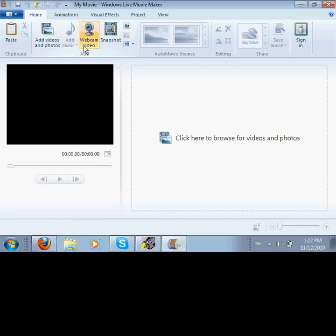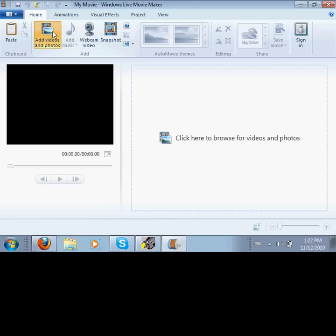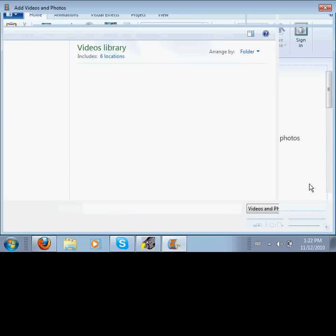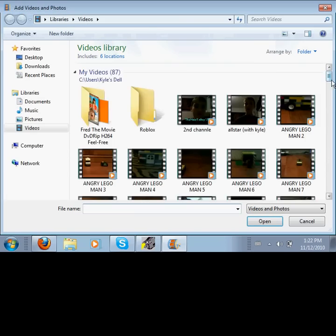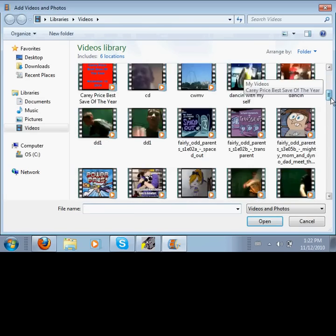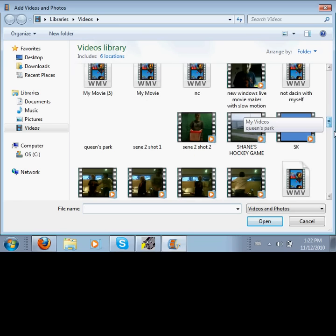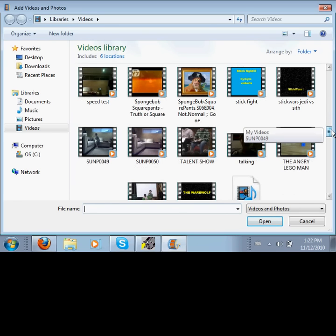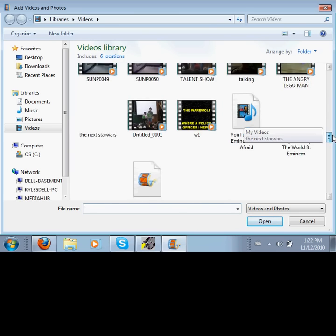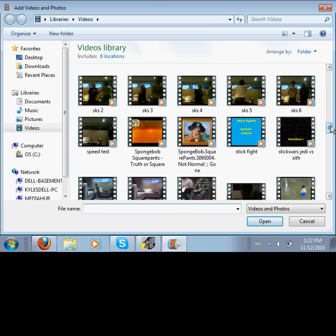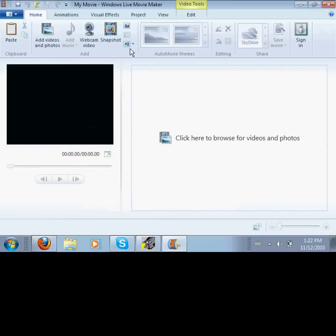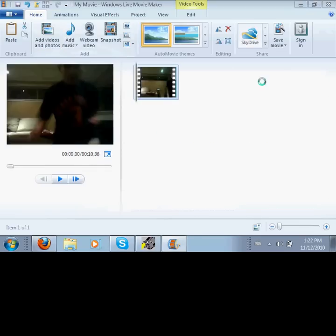First, you're going to want to go to Movie Maker. It looks a little different from the other one. You have add photos and video like in the old one. This new one has webcam feature and snapshot, which is kind of useless.